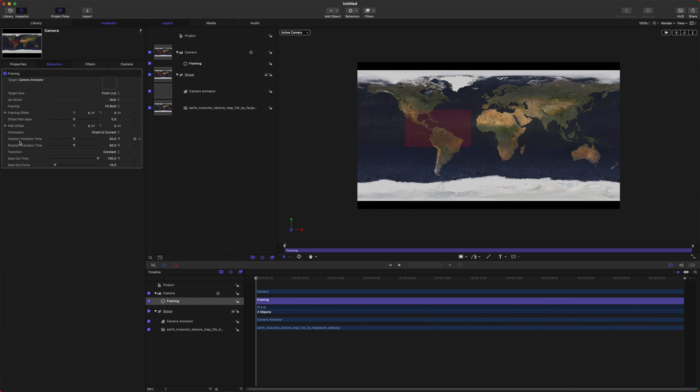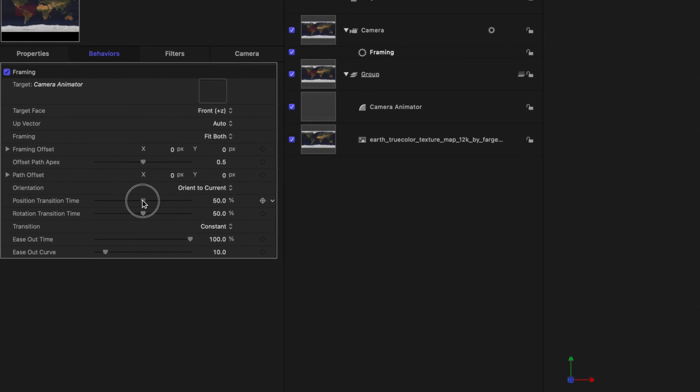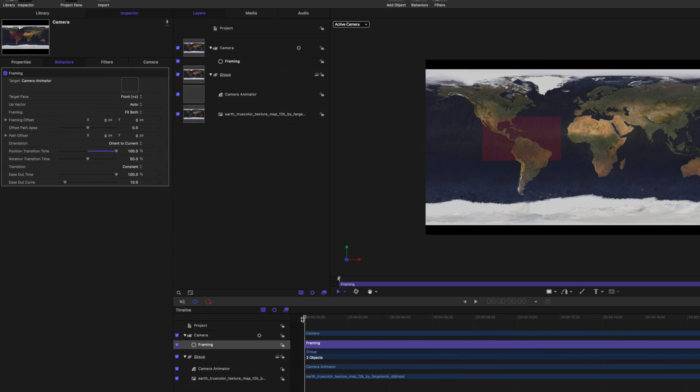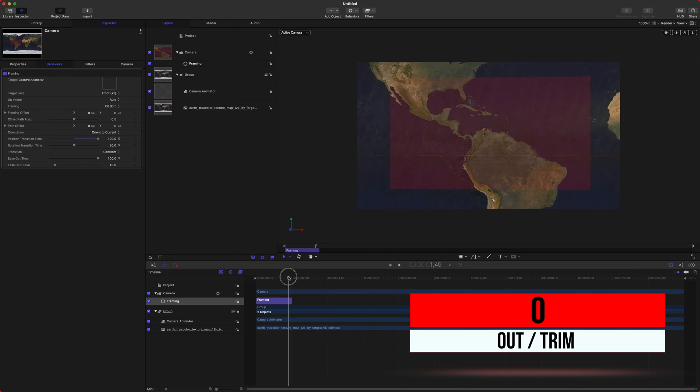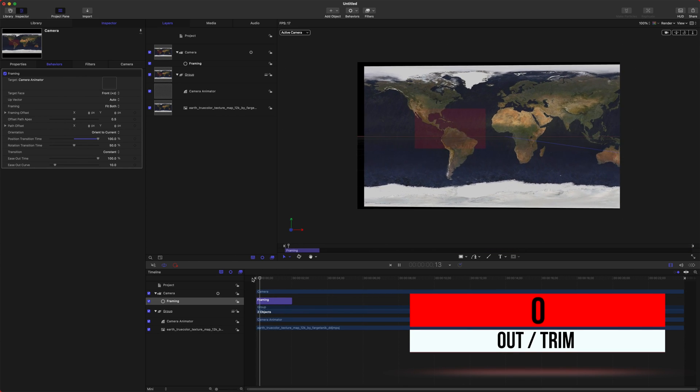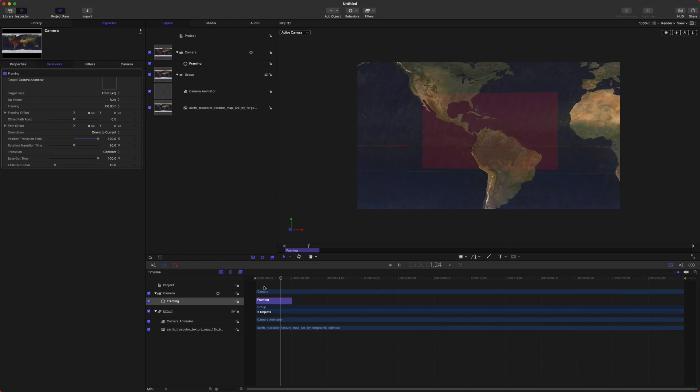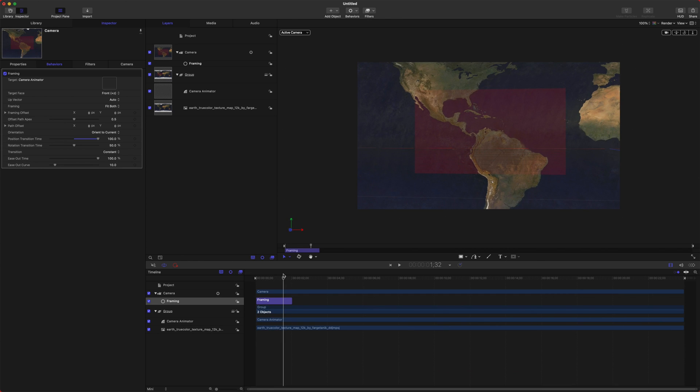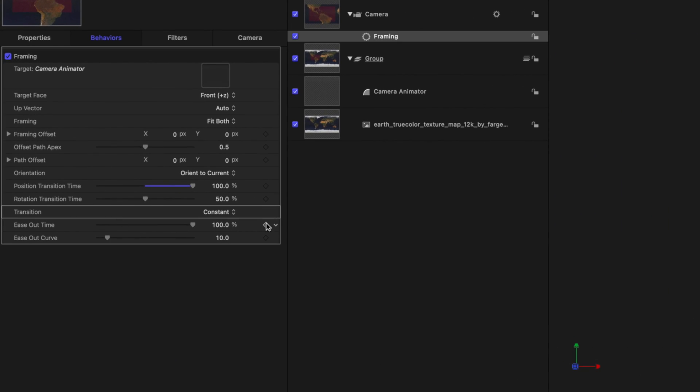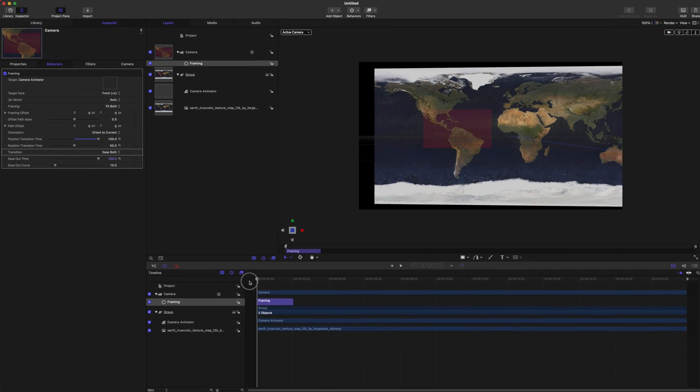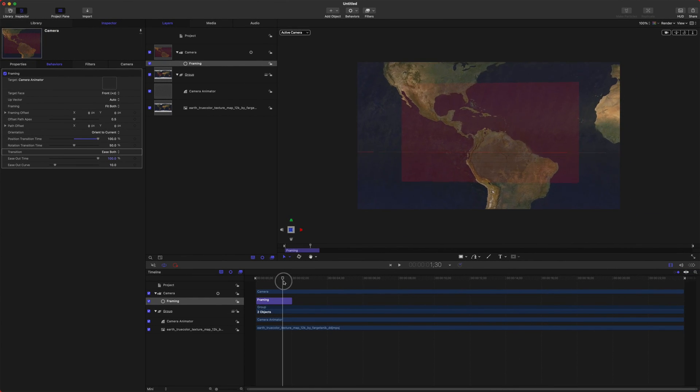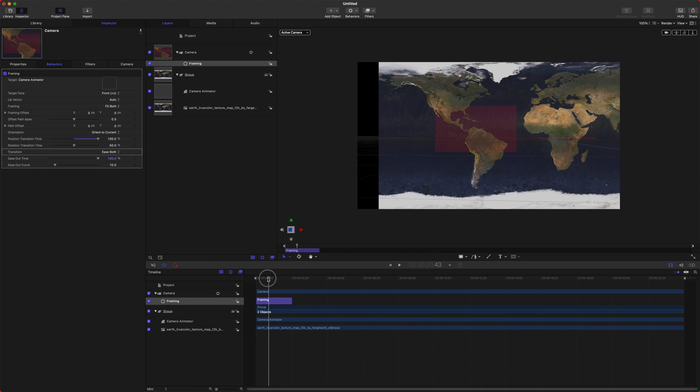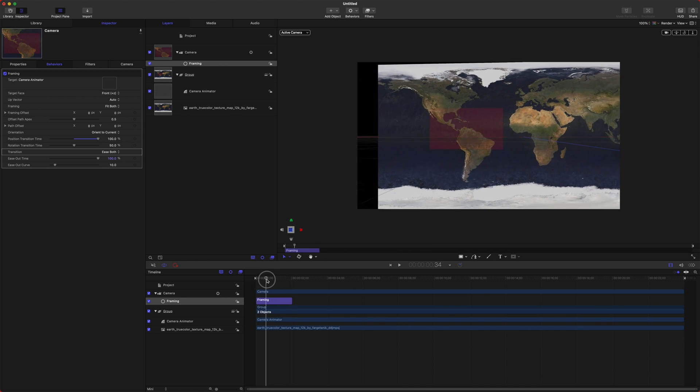Once we have that, go ahead and drag your camera animator into this well here. And what you'll see is if I play through this, you can see the camera zooms in to totally fill up the frame with this red box, which is exactly what we want. But it's not very smooth, so we're going to change around some settings to get it really smooth looking.